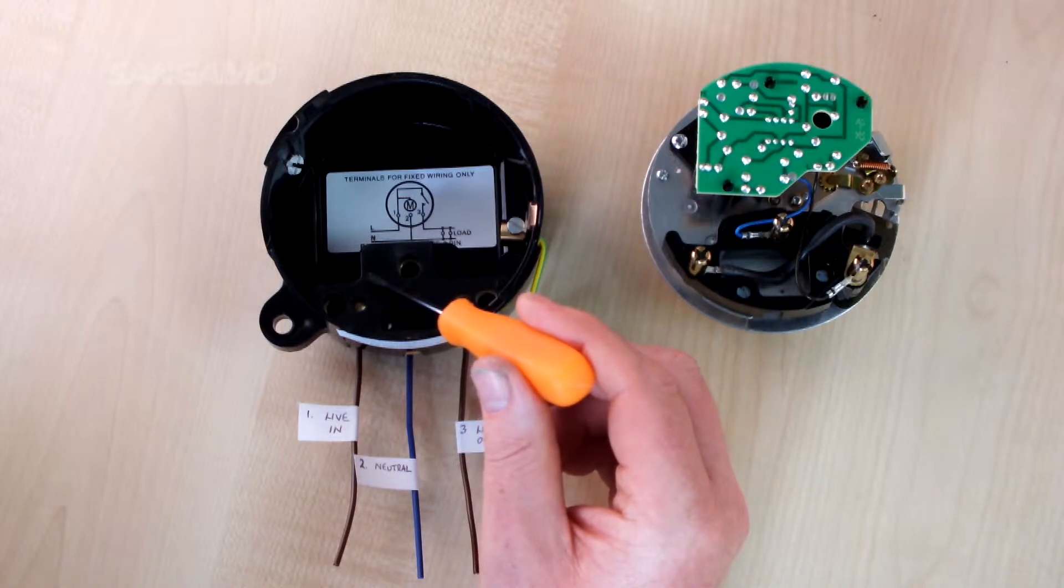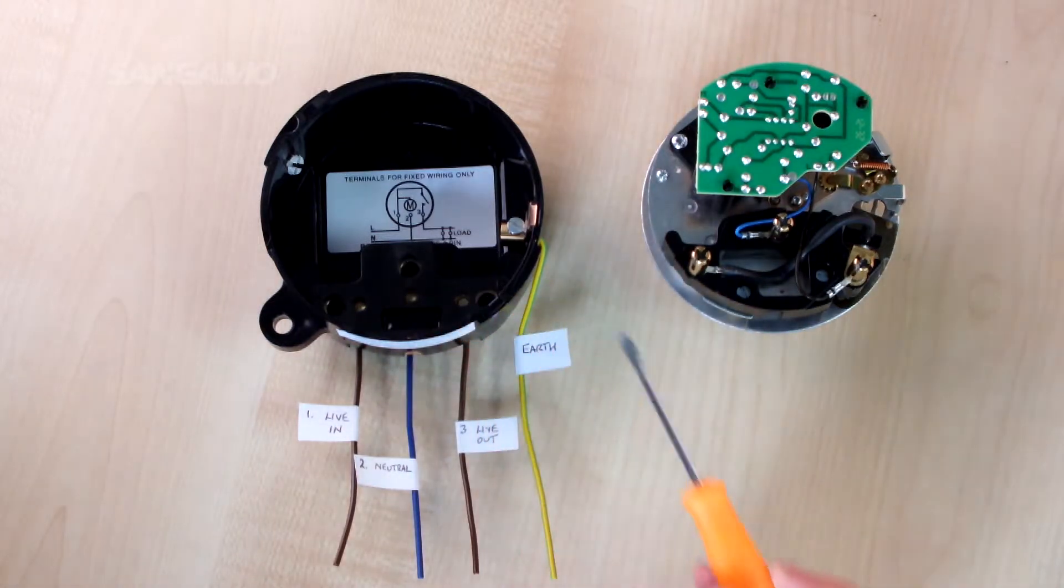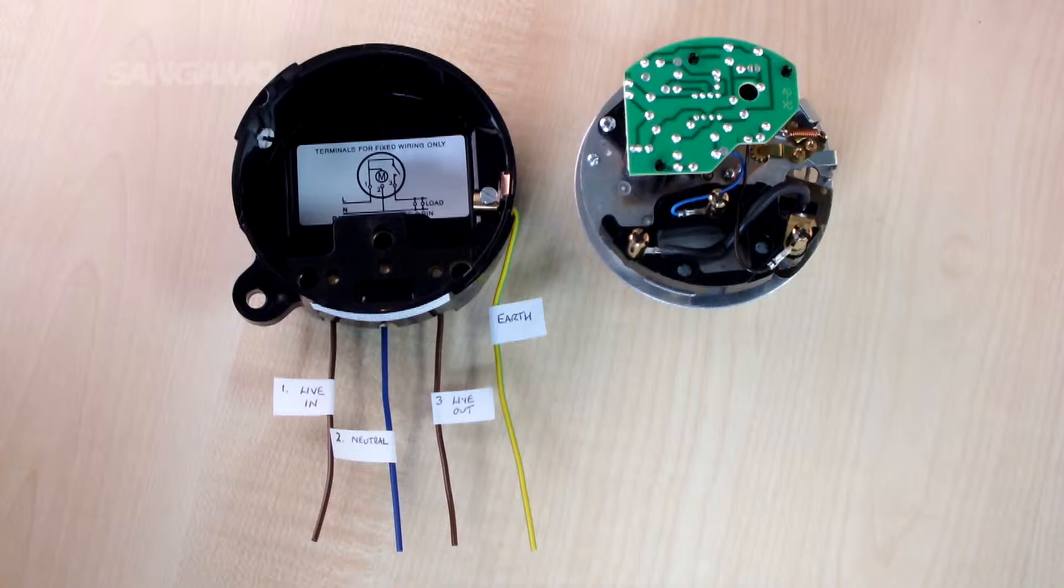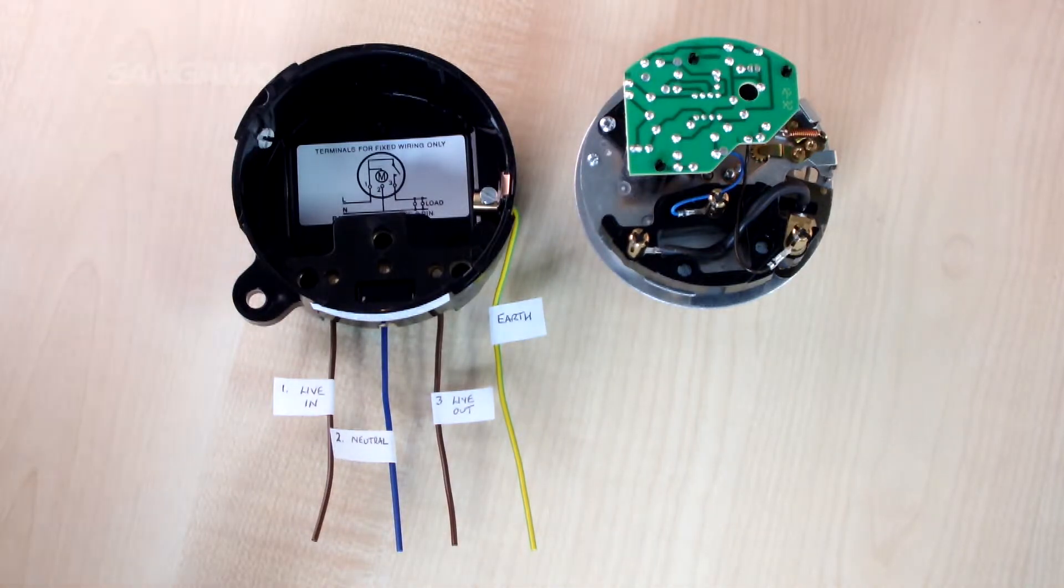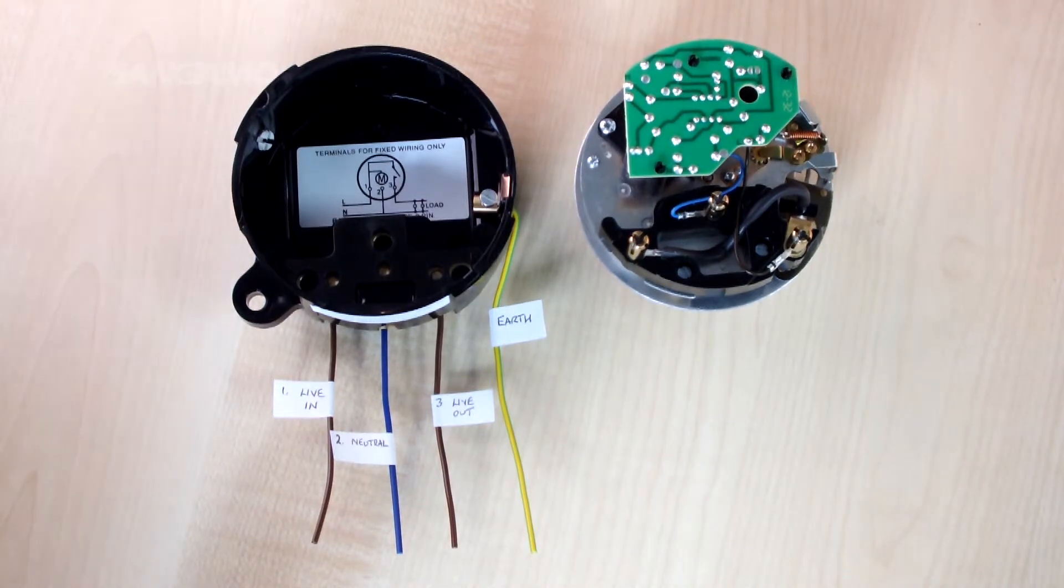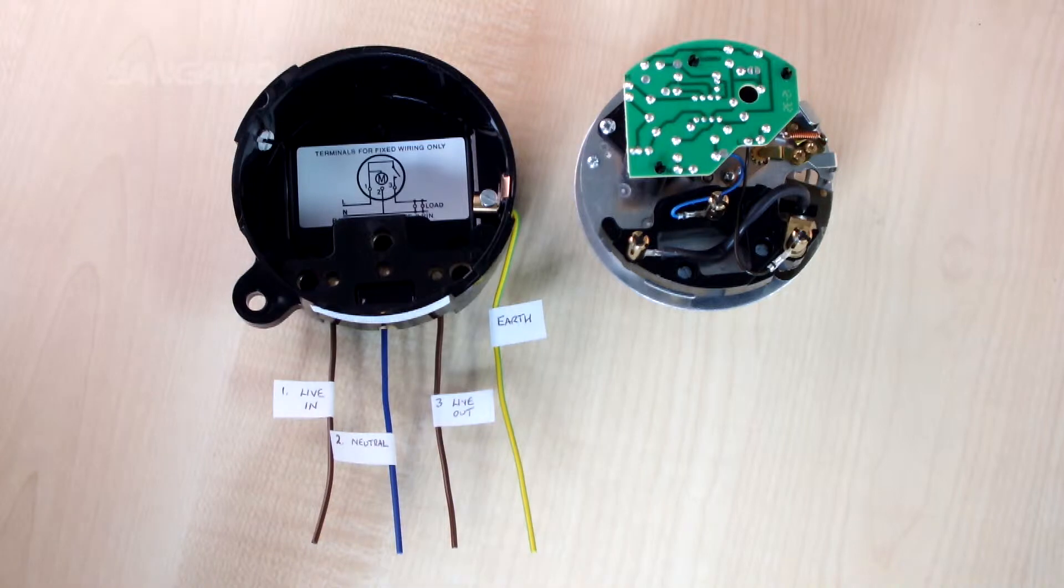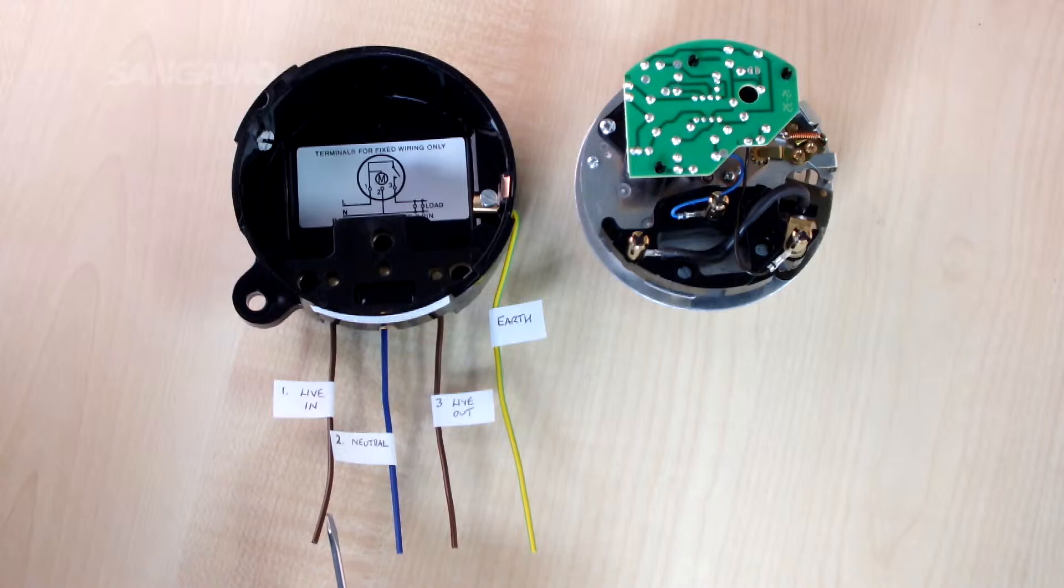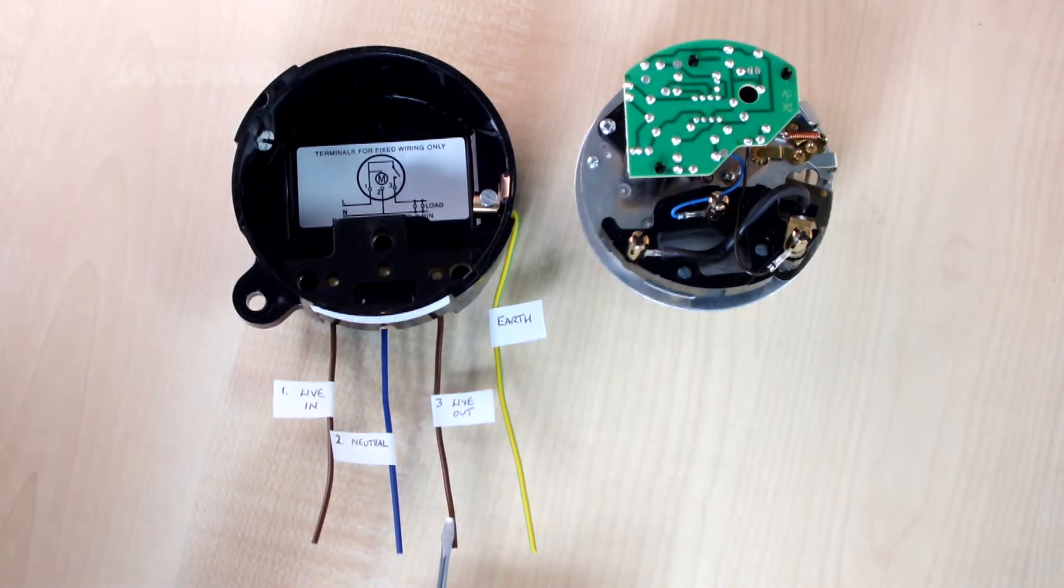If we start with 3 pin time switches, these are for 230 volt applications only where a common live supply is being used to operate the clock and also provide an input for the switching circuit. In terms of wiring, you would have a live into terminal 1, a live out from terminal 3.